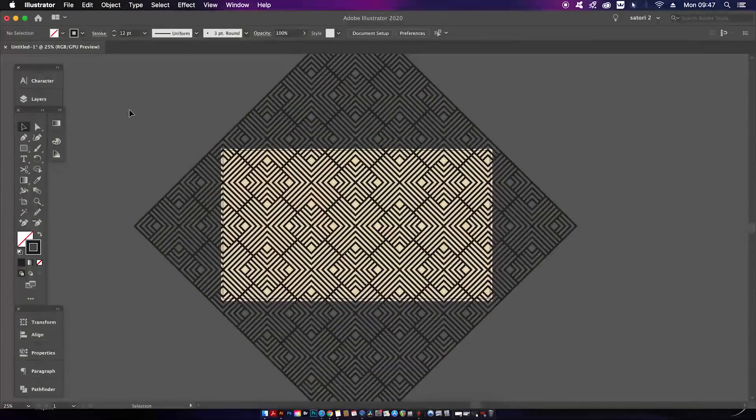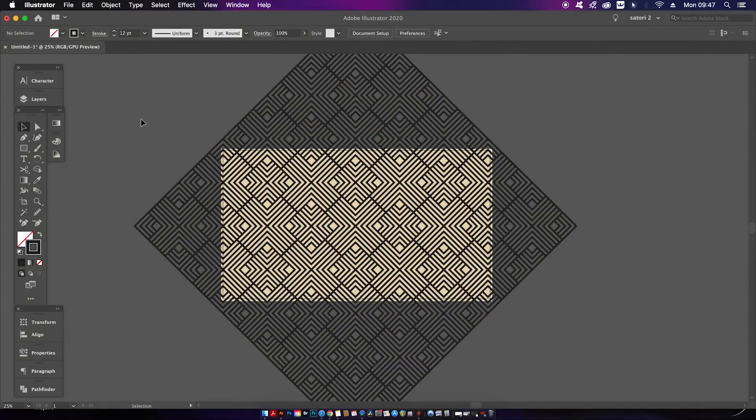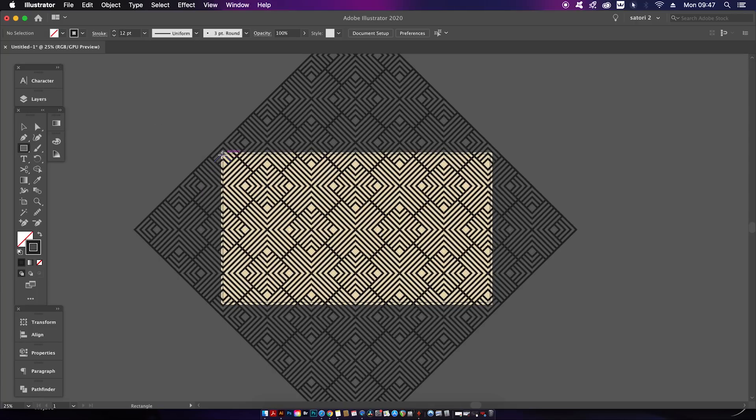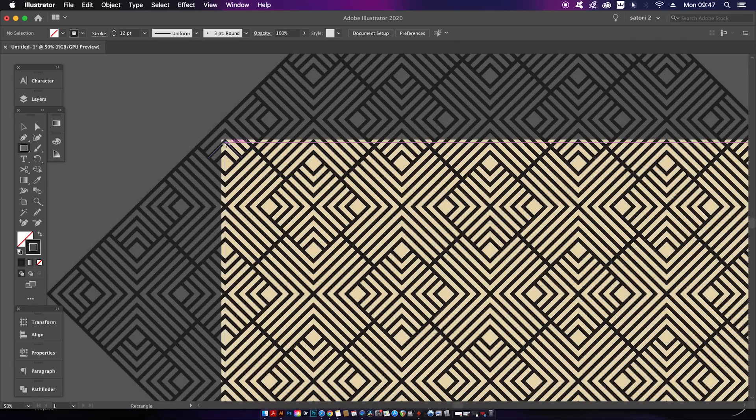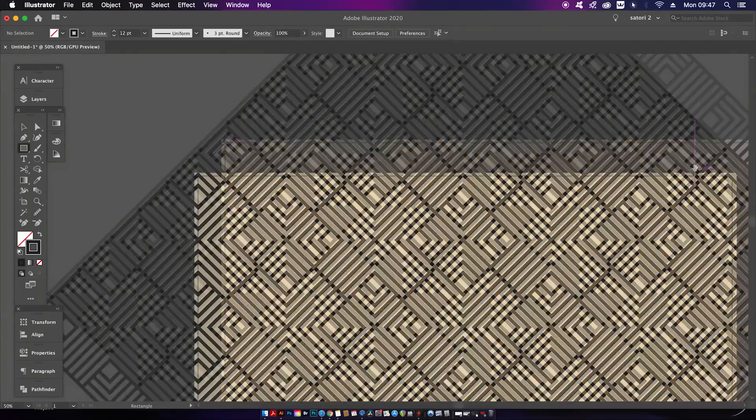When you're happy with your design on the artboard, grab the rectangle tool with M and then carefully drag a rectangle around the perimeter of your box.